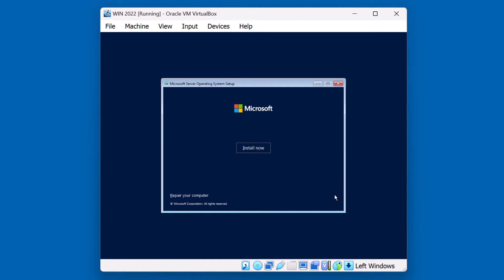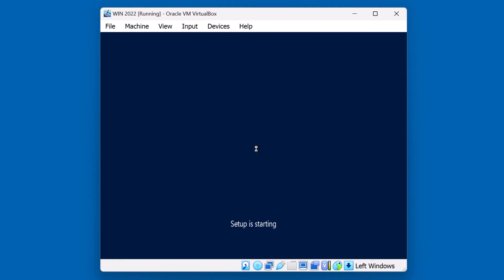On this screen, you have two options. You can install now, or if there's an existing operating system installed, you could try to repair it if it's non-functional. We're doing a brand new installation, so I'll hit the Install Now button. Notice that setup is starting.